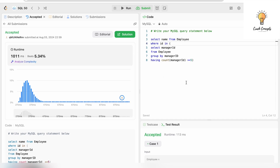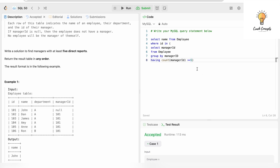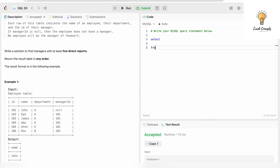Now I'll share another way to solve this query. Whenever we have subqueries, we can also convert them to JOINs, which are mostly more efficient. As seen in my other videos, whenever there is employee and manager data in the same table, we use a concept called self-join. Let's write the join: FROM employee e INNER JOIN employee m — the second time I'm using the Employee table I'll be pulling manager data out of it.